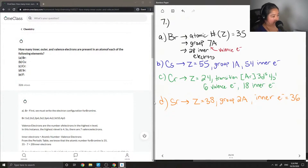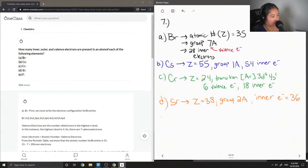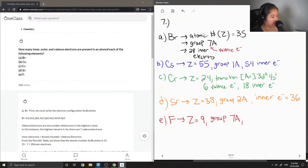Our last element is fluorine. Its atomic number is just 9 and it's in Group 7A, so it has 7 valence electrons. But this time it only has 2 inner electrons.